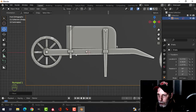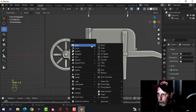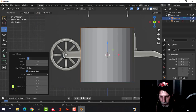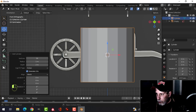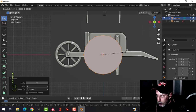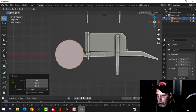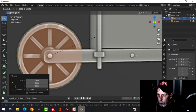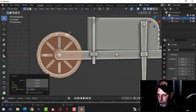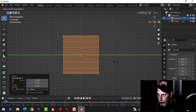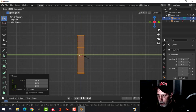Let's start modeling the wheel. Press Shift+A, Mesh, Cylinder and change that to 16 vertices. RX90 to rotate it, scale it down a bit, press G to grab, go into wireframe and scale it down a little bit smaller than the complete radius. Press 3 to look from the side and SY to adjust the size.